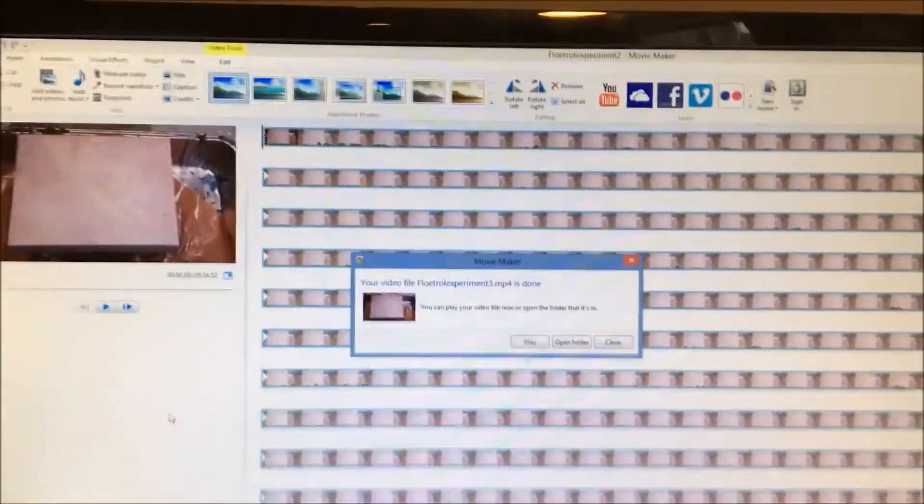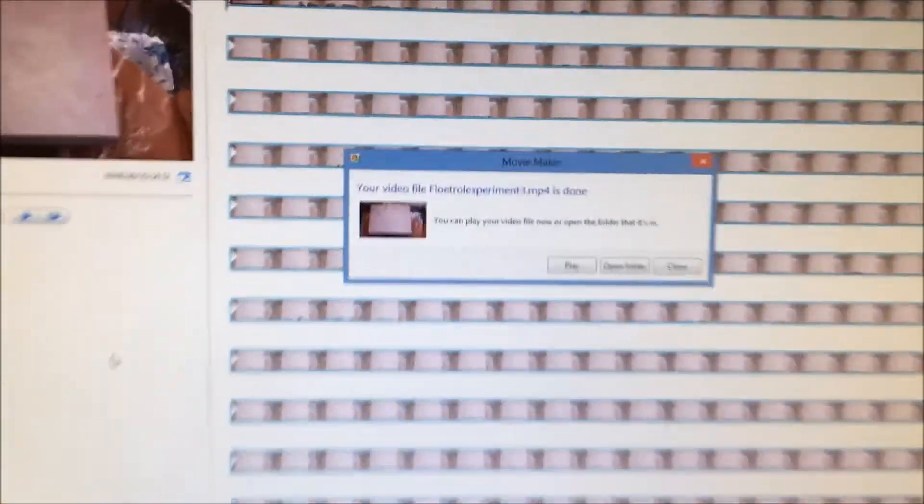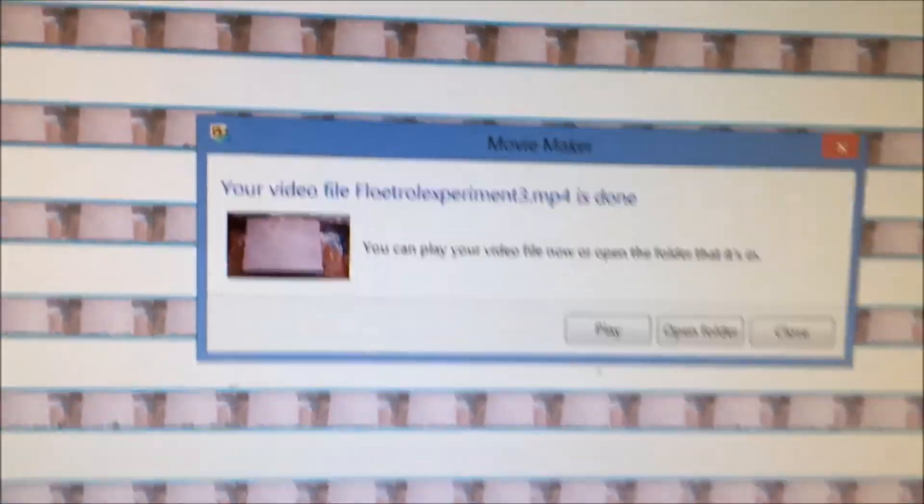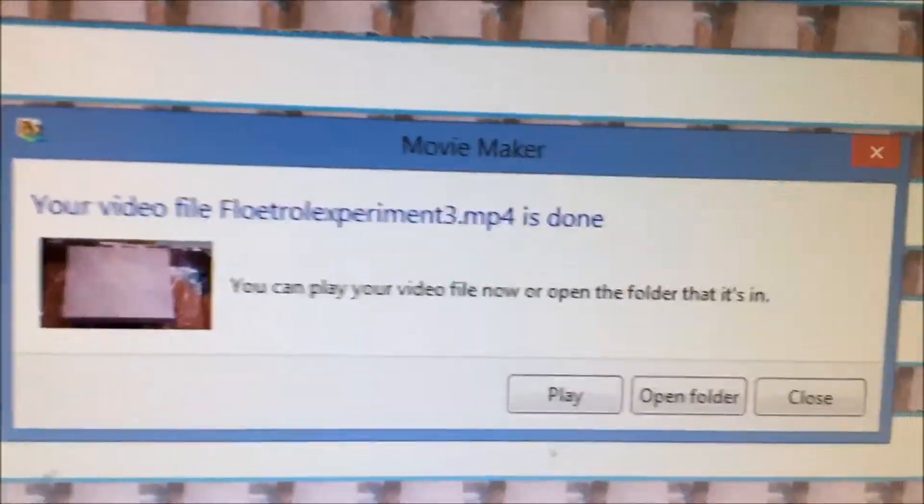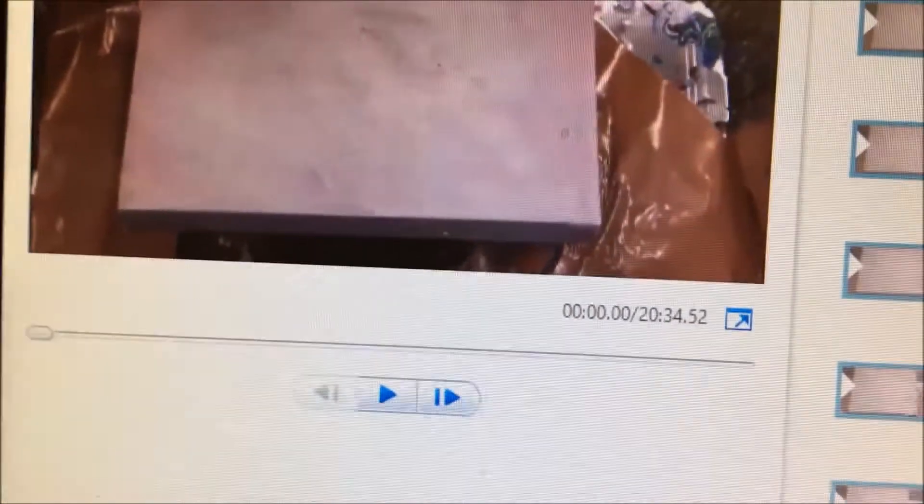Alright, so it has finished saving. It's still 20 minutes.